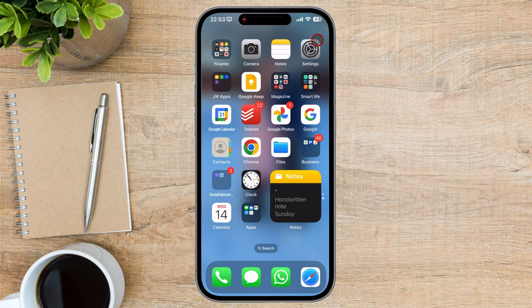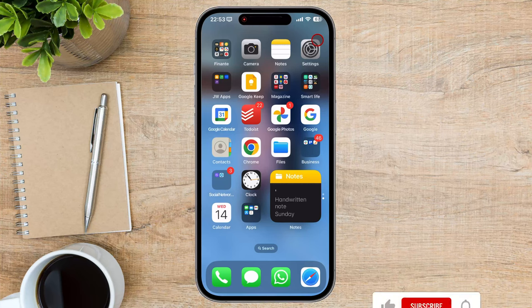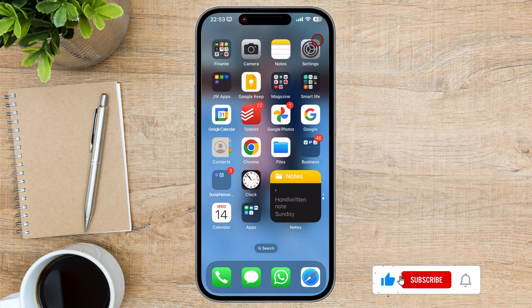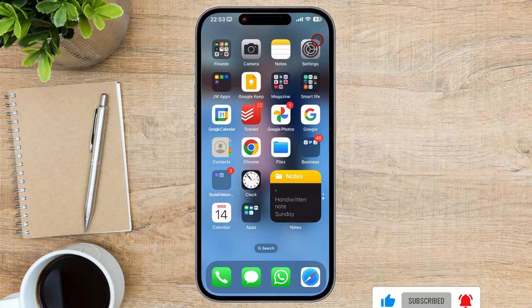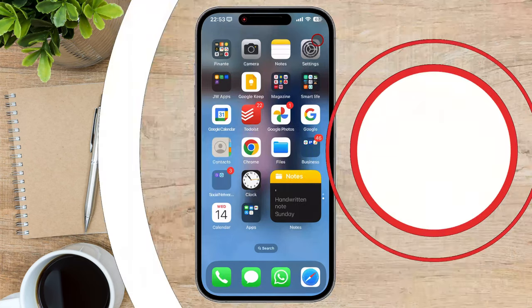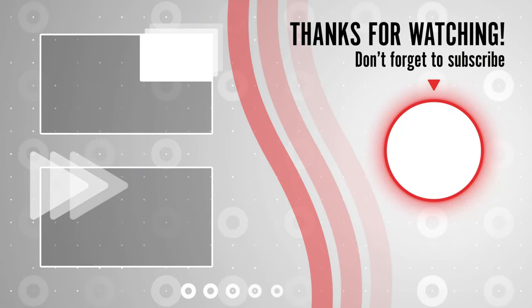By following these steps and implementing the additional tips, you'll be able to effortlessly share files between your Apple devices, saving you time and hassle. And that's it for today. If you found this video helpful, please consider leaving a like and subscribing to my channel for more tech tips and tricks. If you have any questions or requests for future videos, drop them in the comments below. Thanks for watching, and I'll catch you in the next one.